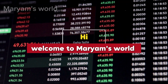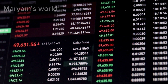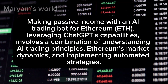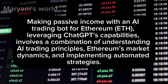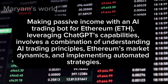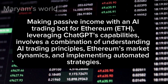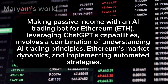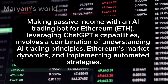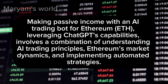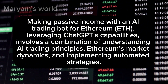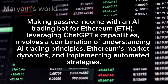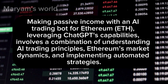Welcome to Mariam's World. Making passive income with an AI trading bot for Ethereum, leveraging ChatGPT's capabilities, involves a combination of understanding AI trading principles, Ethereum's market dynamics, and implementing automated strategies.